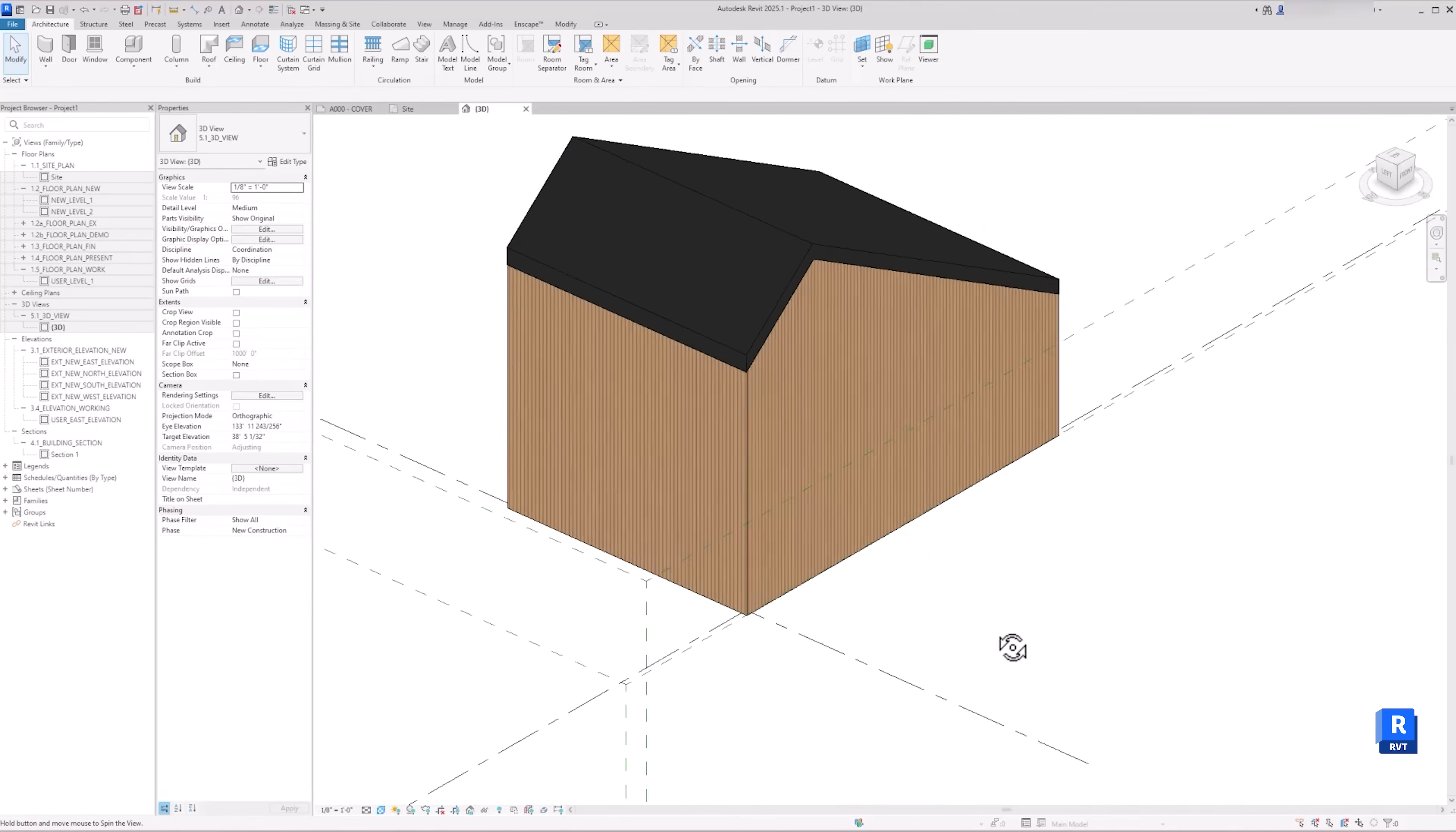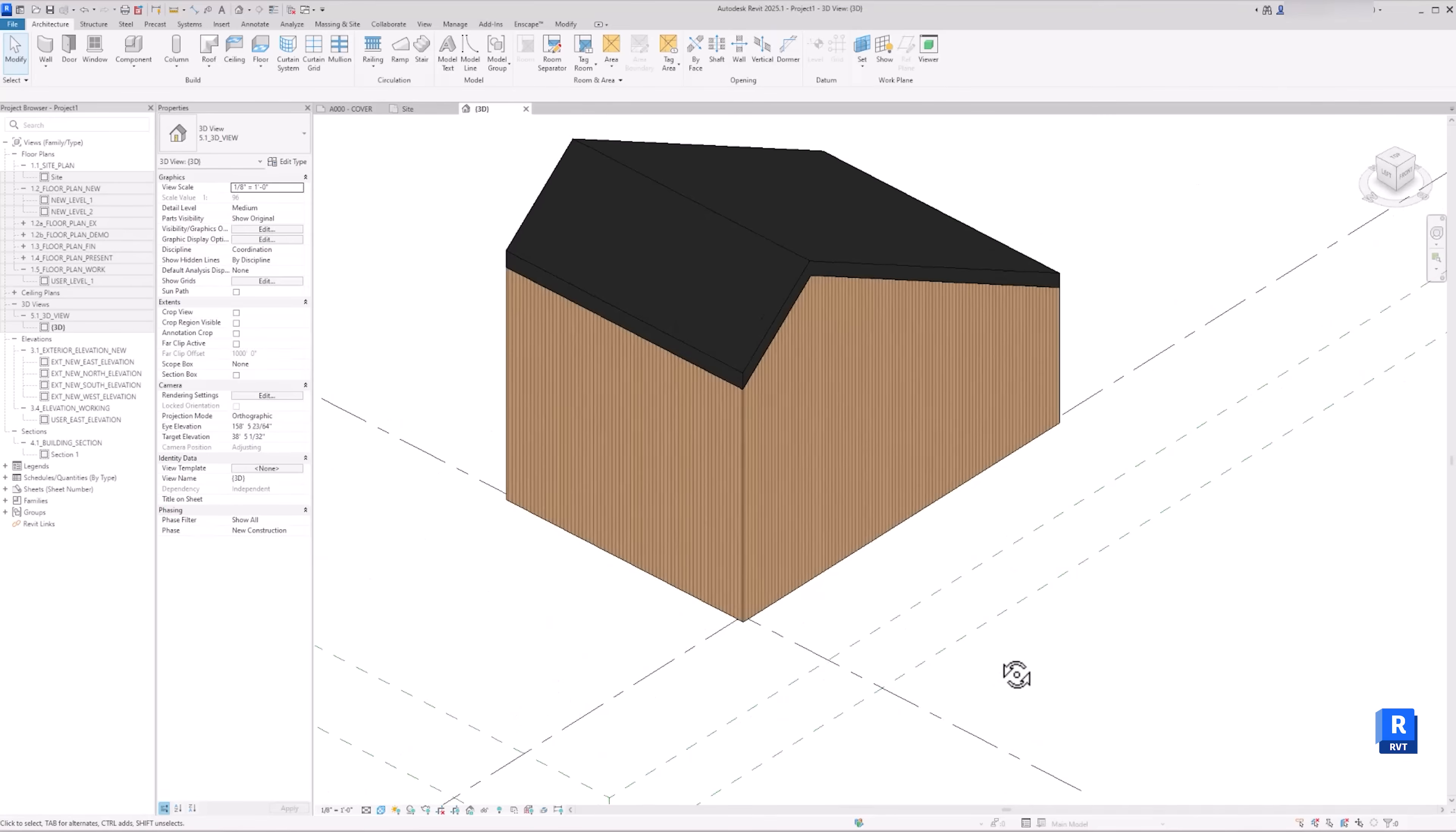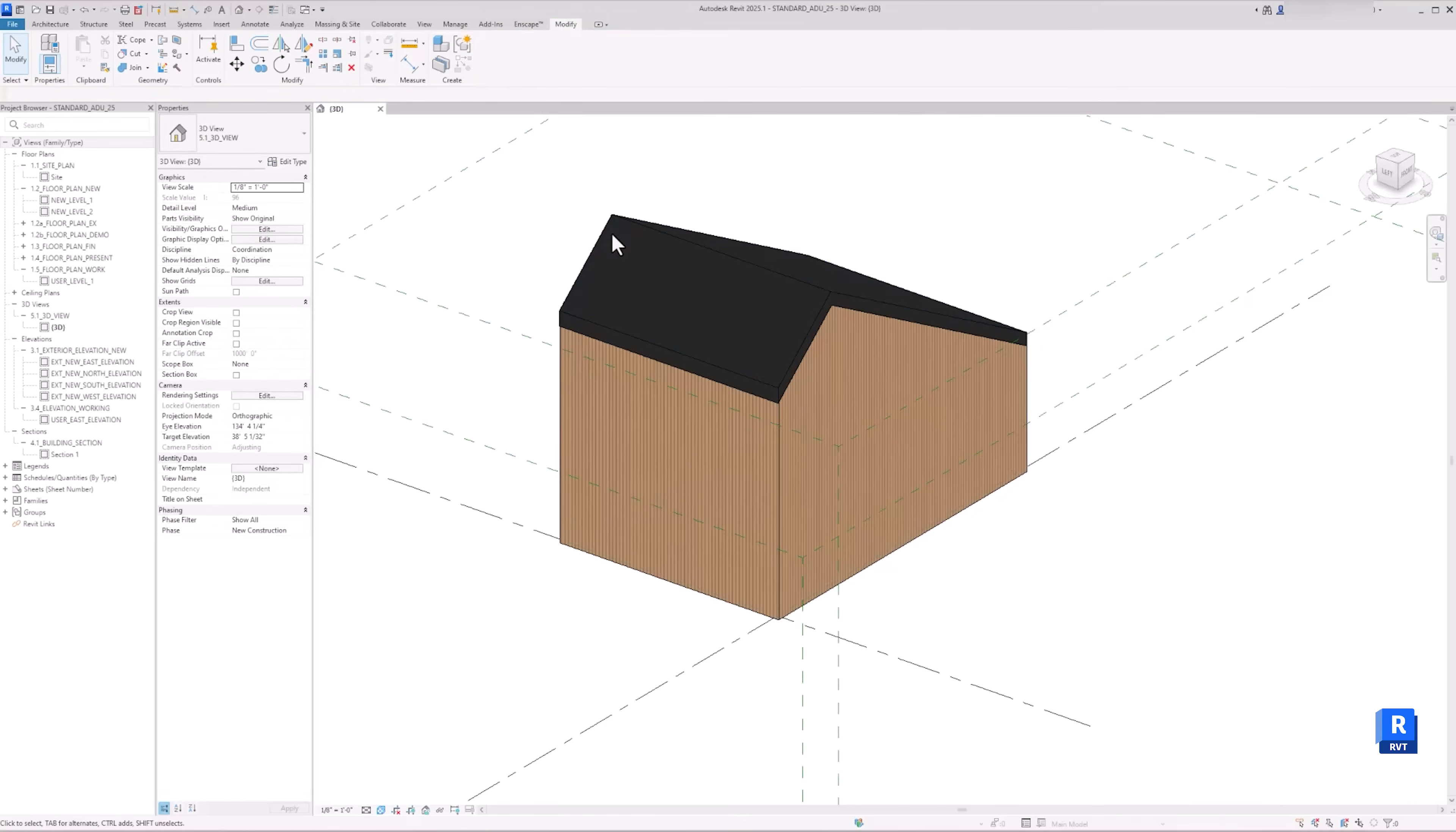After you build the necessary elements and framework in Revit, you can either hide or delete the massing. For this project, I would just delete my massing in my Revit file, since I will no longer need it for creating and building in Revit.